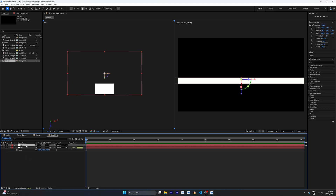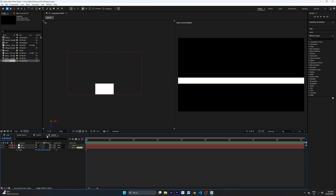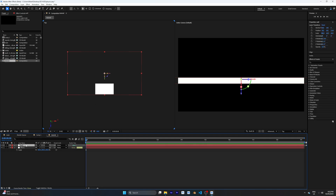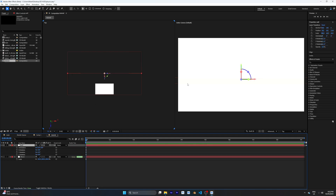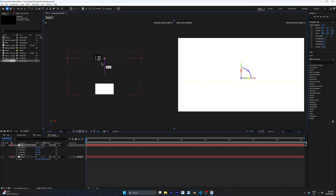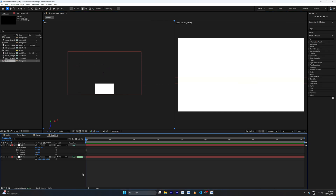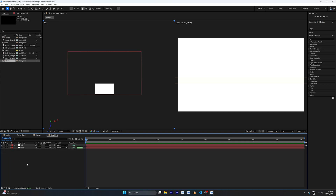I'm going to duplicate this layer, call it 'wall', and delete the X rotation from 90 degrees to zero. Then drag it up higher to be aligned with the other solid layer. We don't see any difference right now because the colors are the same, but we'll change that later on.